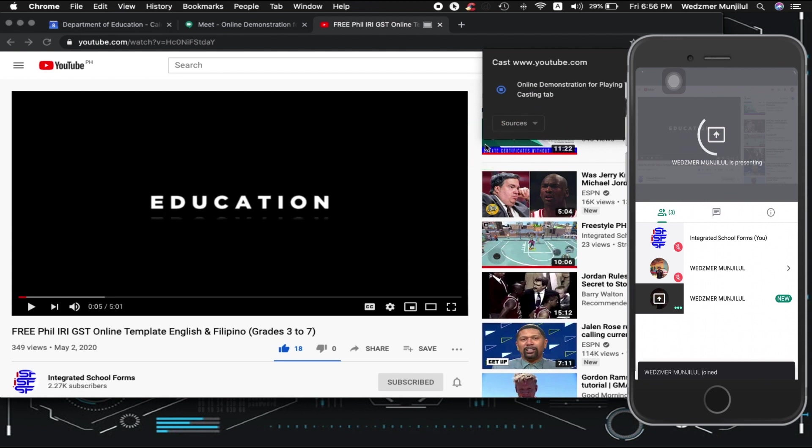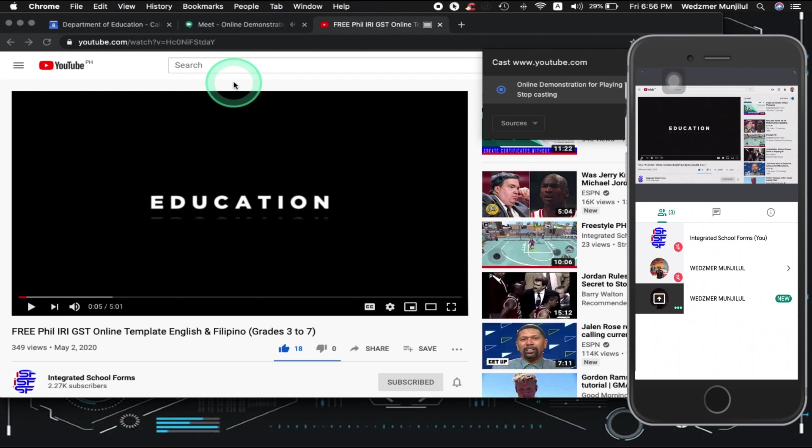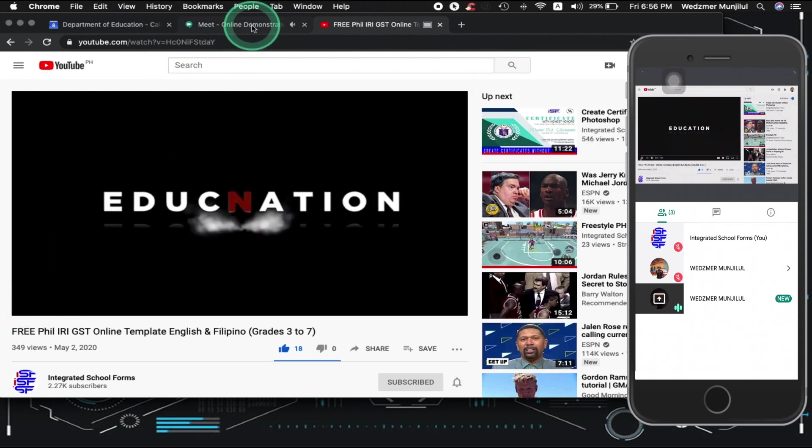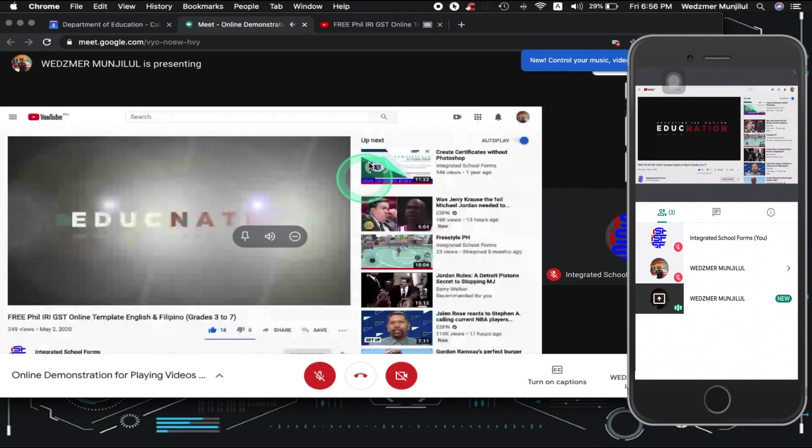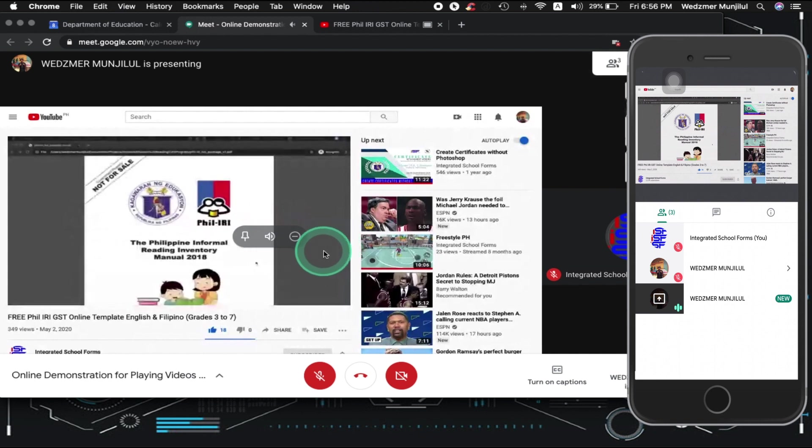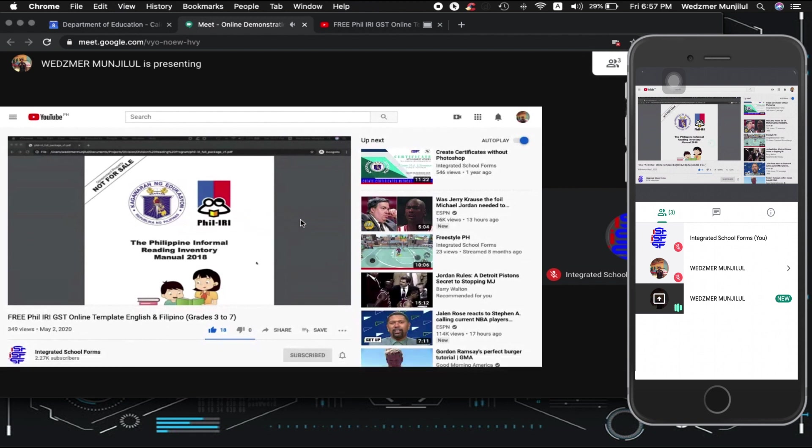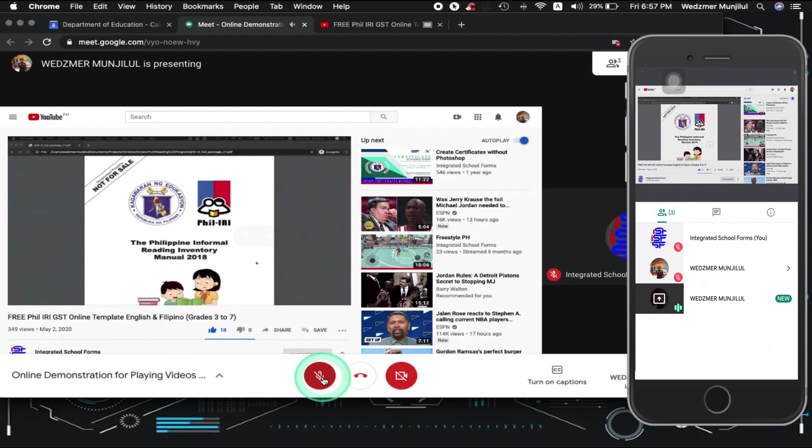You can also see it here in our participants' view that the video is playing and they can hear the audio of that video. If you want to go back to your channel to check, you can do so and see for yourself that the room is currently presenting the video we played on this tab. You can still interact with your participants here using the chat box or even talk if you desire by turning the microphone on.